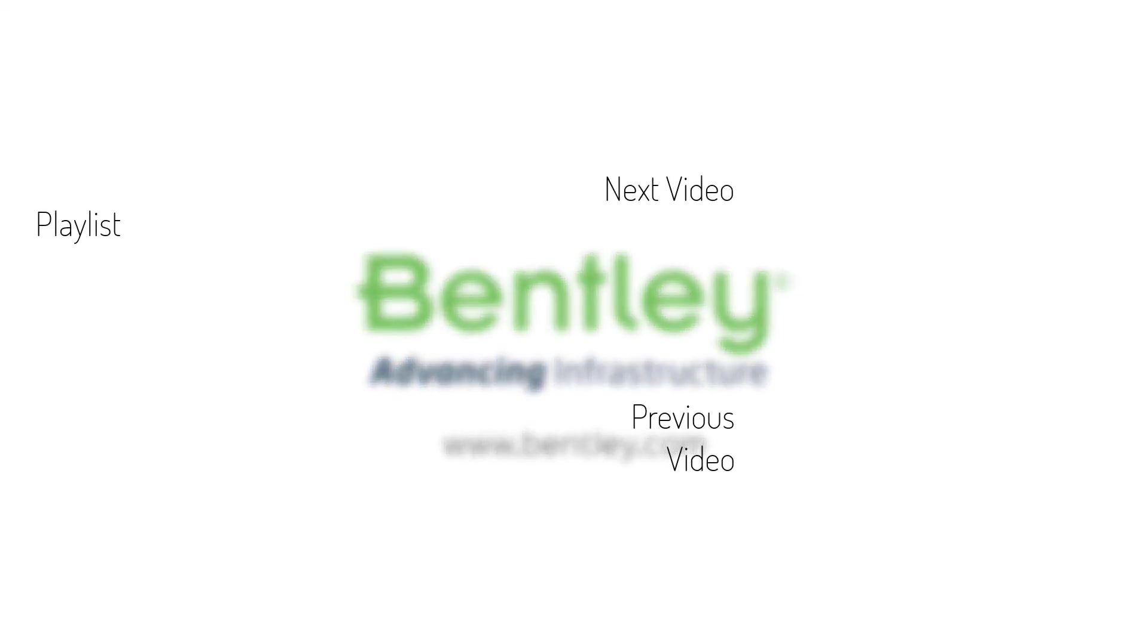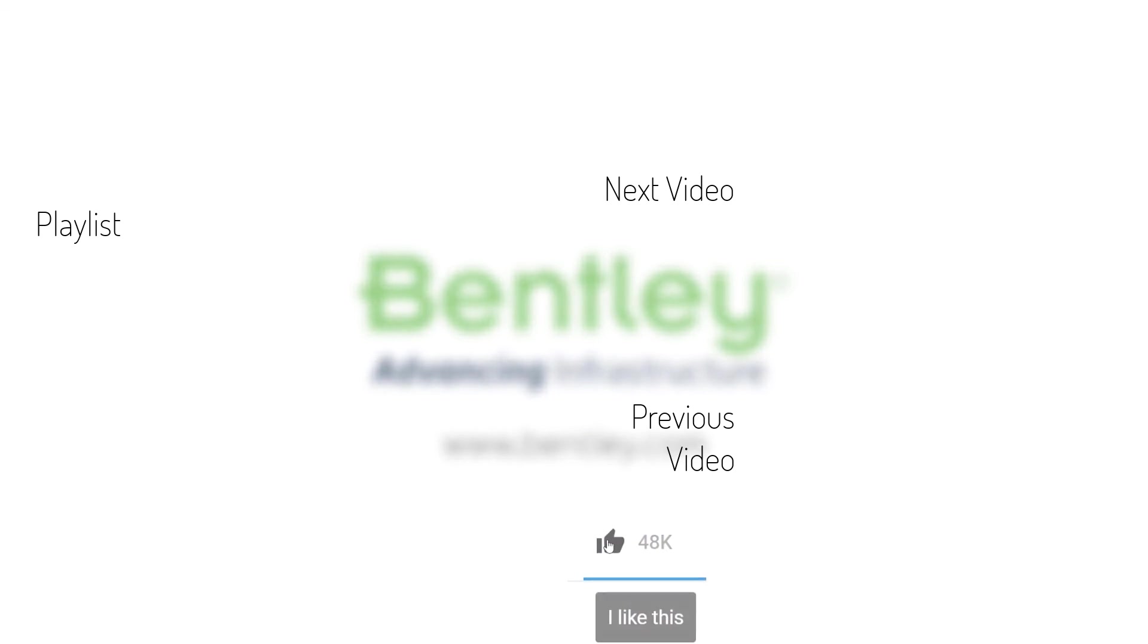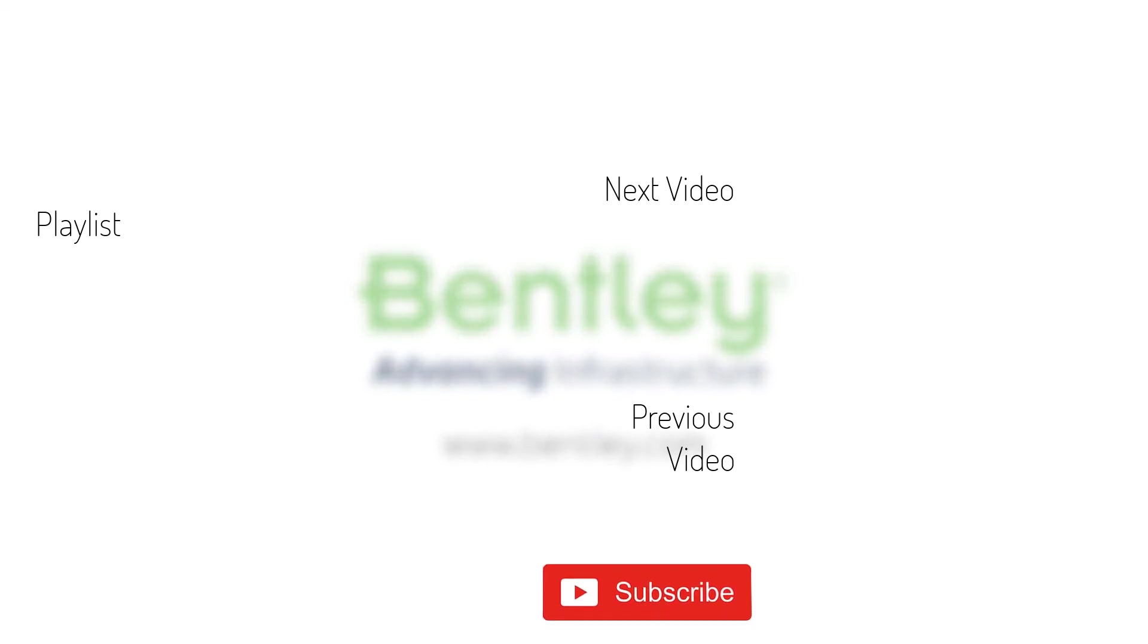If you found this video helpful, please give it a like. If you want to see more such series, consider subscribing to our channel. Thank you, and see you next time.